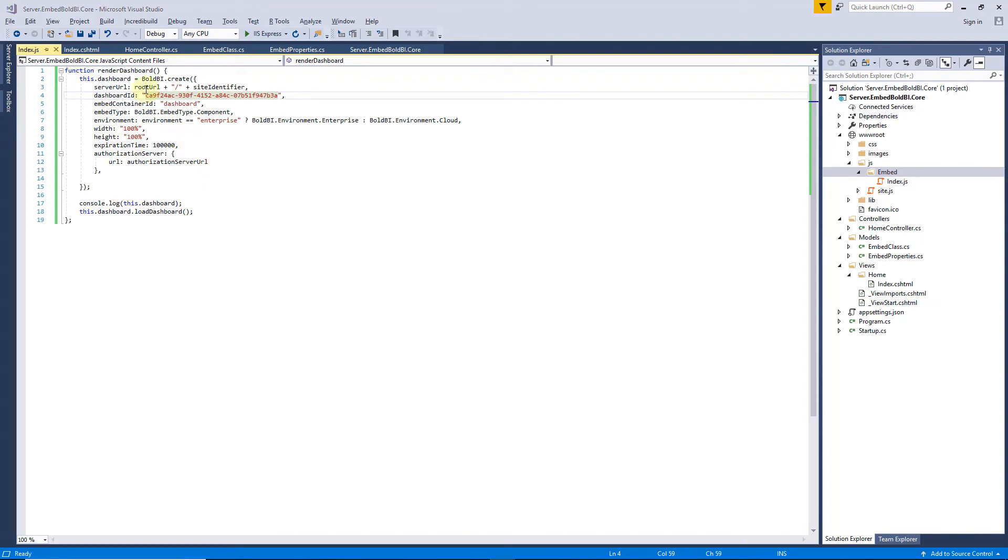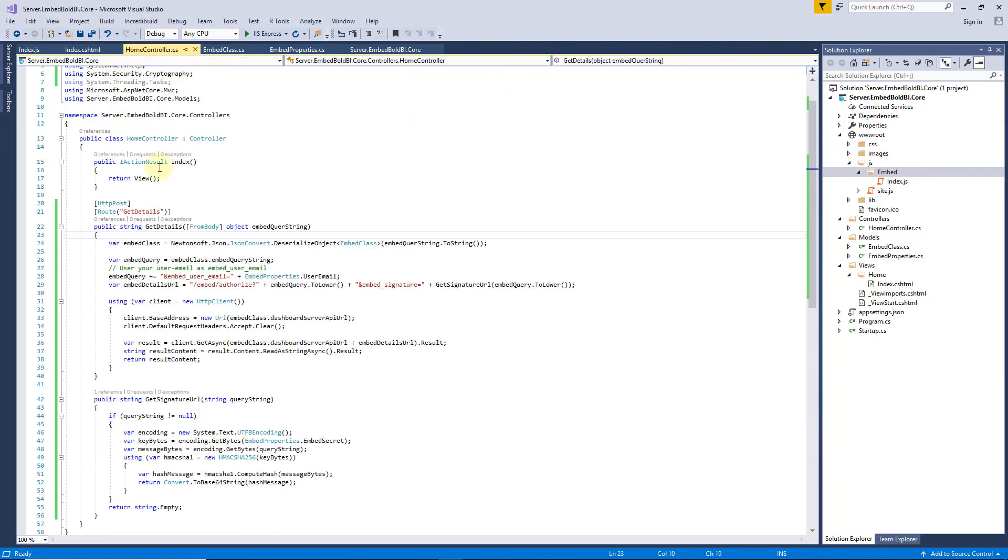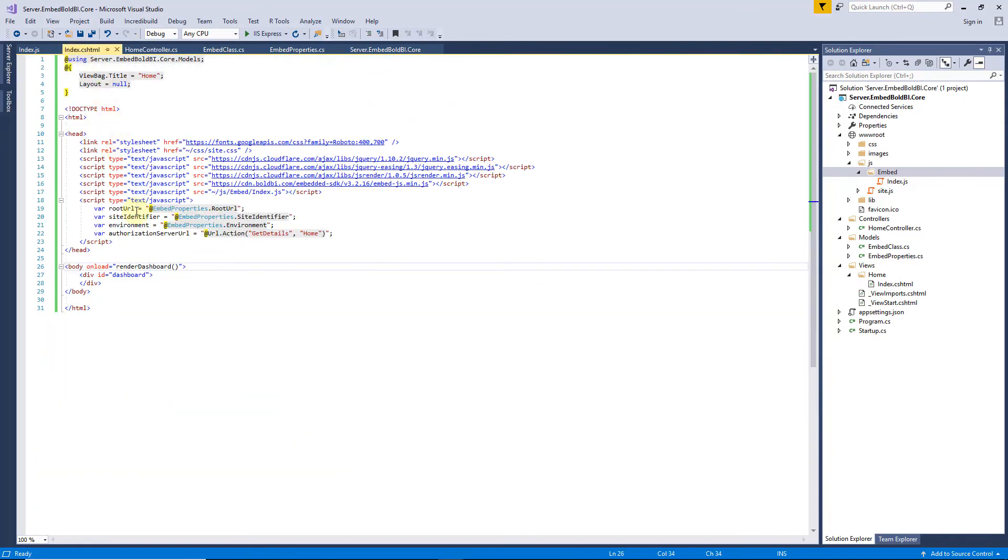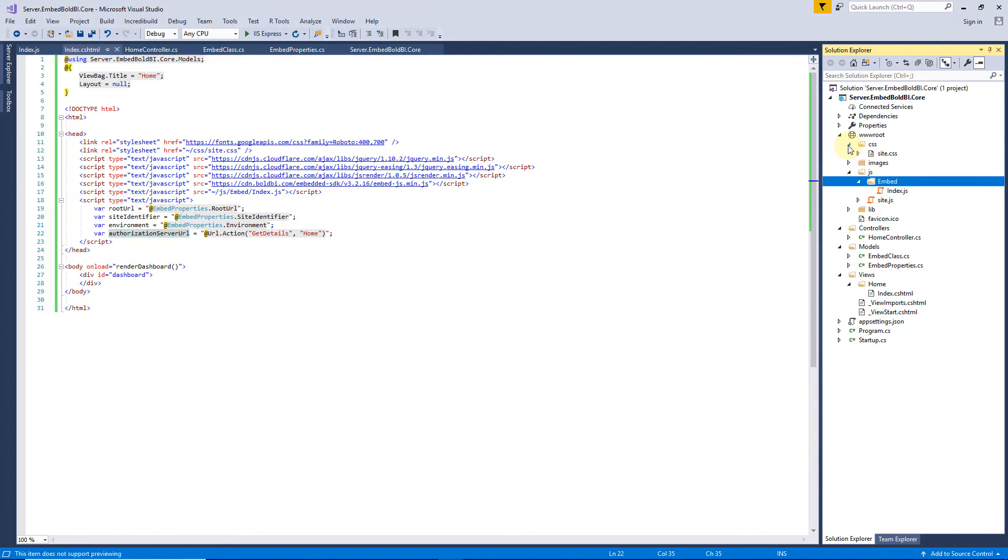I have already defined the authorization URL in HomeController, and declared it inside the HTML code. Let me add CSS style, and site.css.